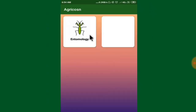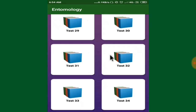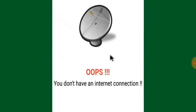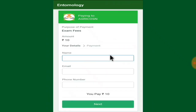After submitting, the next screen will show the subjects of agriculture. In the first version, we have the subject Agricultural Entomology. When you click this subject you'll get a set of tests — up to 34 tests currently. To attempt these tests you should have a working internet connection, and you can attempt any one of them.